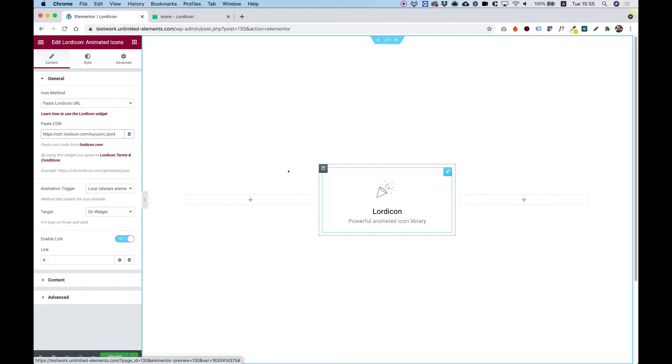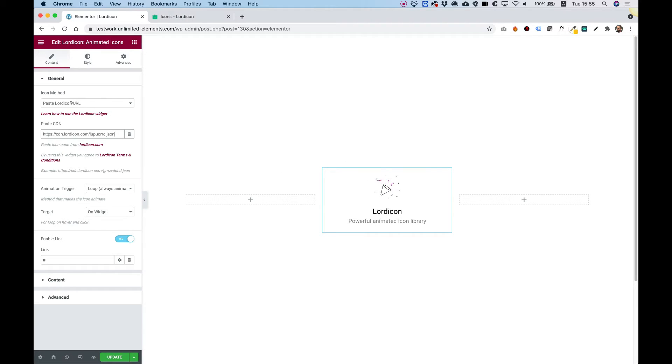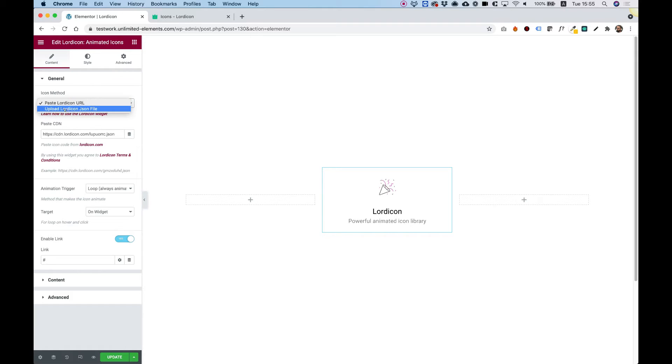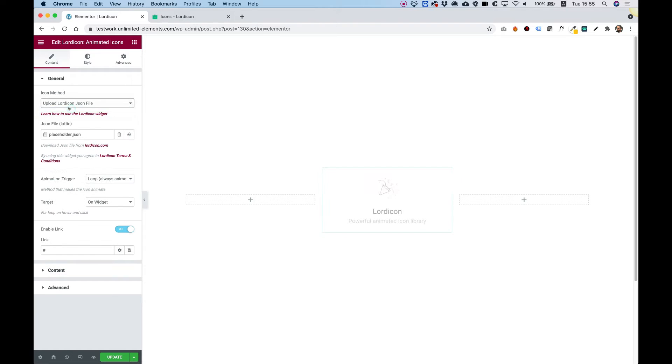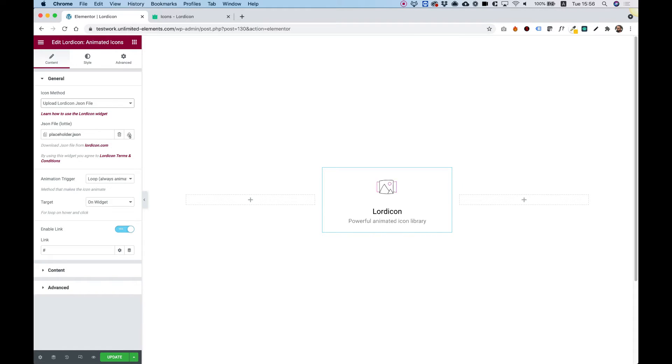Now I'm going to show you the second method. Instead of pasting a Lord Icon URL, we're going to use a JSON file. Let's change the method down here. Now instead of pasting the link, we can upload a file.